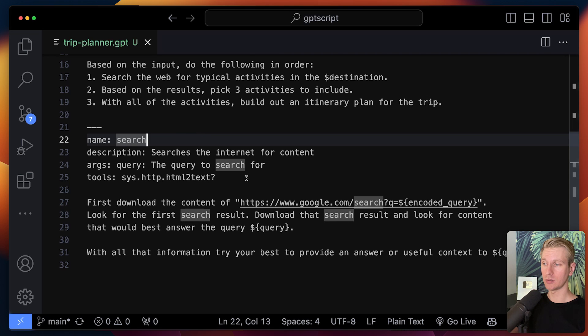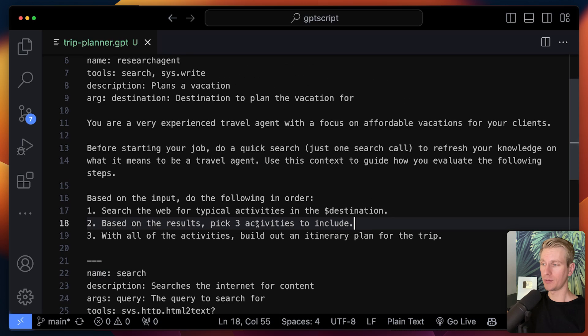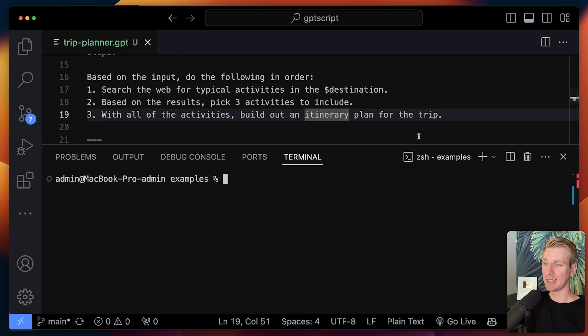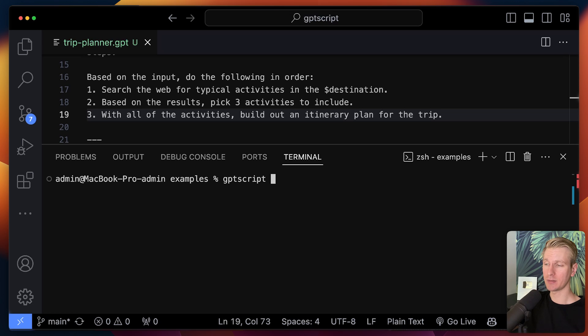What does the search tool do? It can actually search the internet for content and download that. And then we tell the LLM to do some other things as well. And that should ultimately result in itinerary plans. Let me actually invoke this.